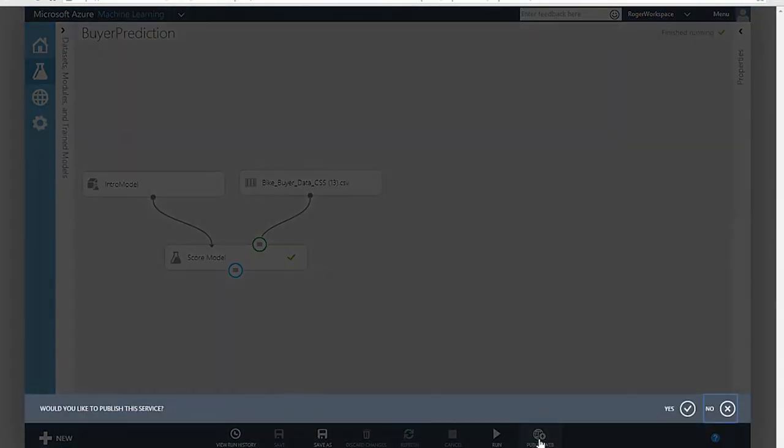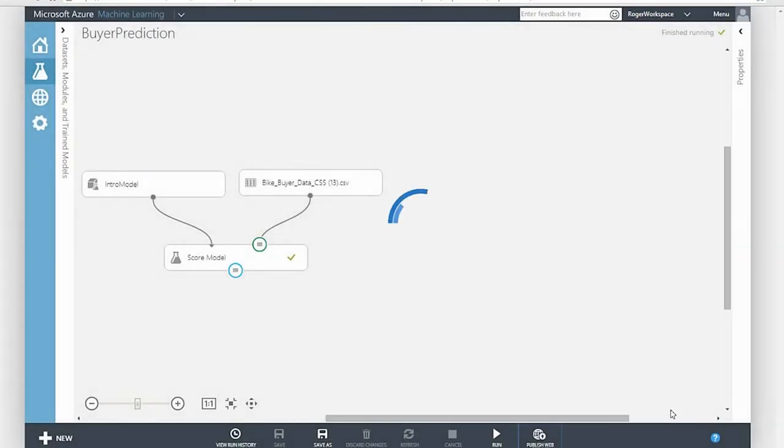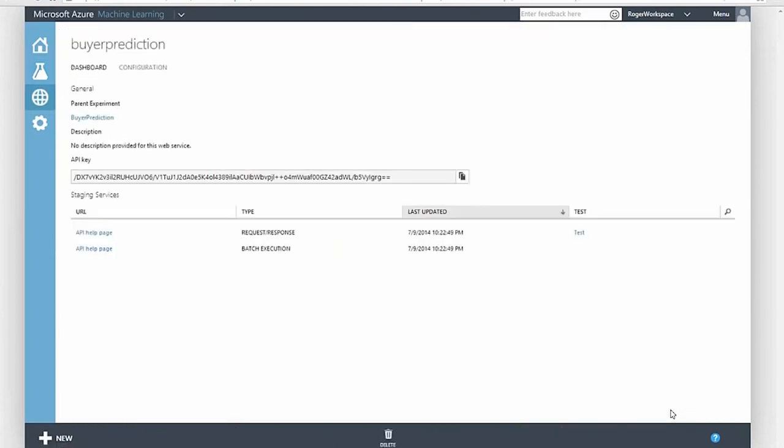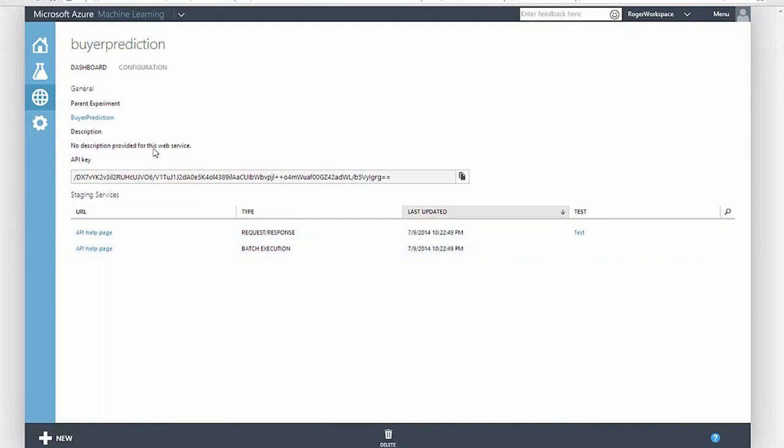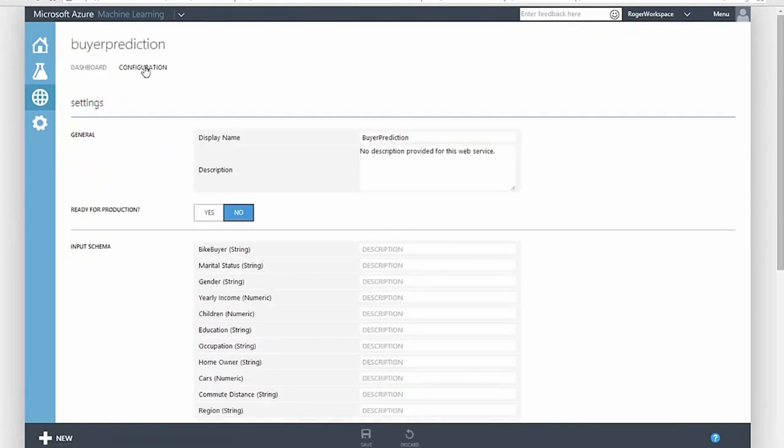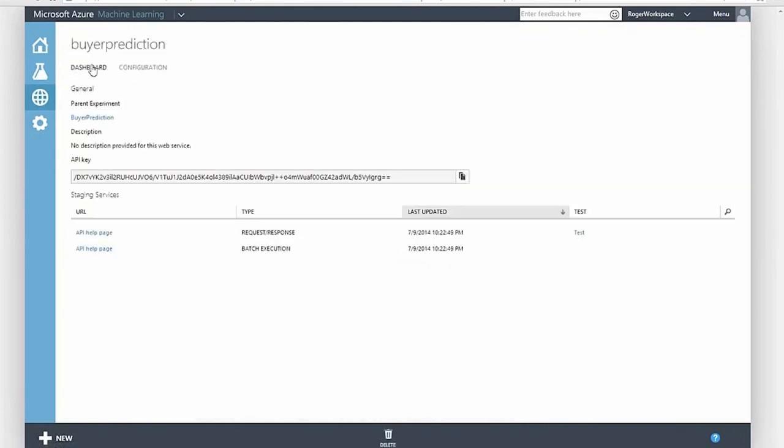What just happened? Azure ML created a web service on Azure using the predictive model I constructed in ML Studio, which will accept HTTP calls with data payloads and return scored results for that data.